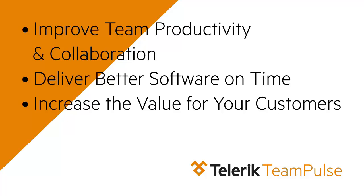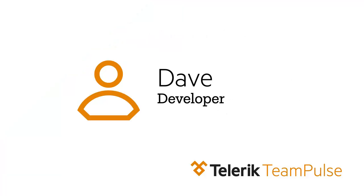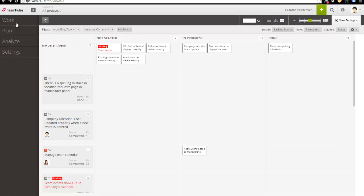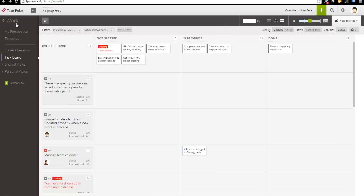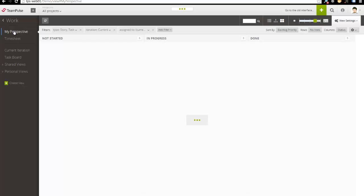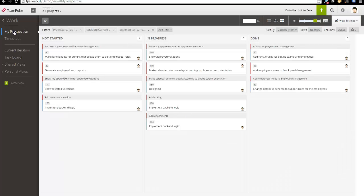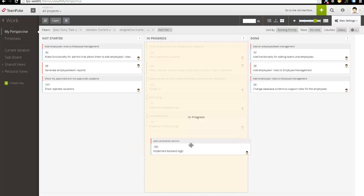Let's first take a look at how Team Pulse allows each team member to better focus on their own work and be more productive. Dave is a developer. The first thing he does in the morning is to open up the My Perspective view. It shows him all of his work from all the projects he takes part in, grouped by statuses.